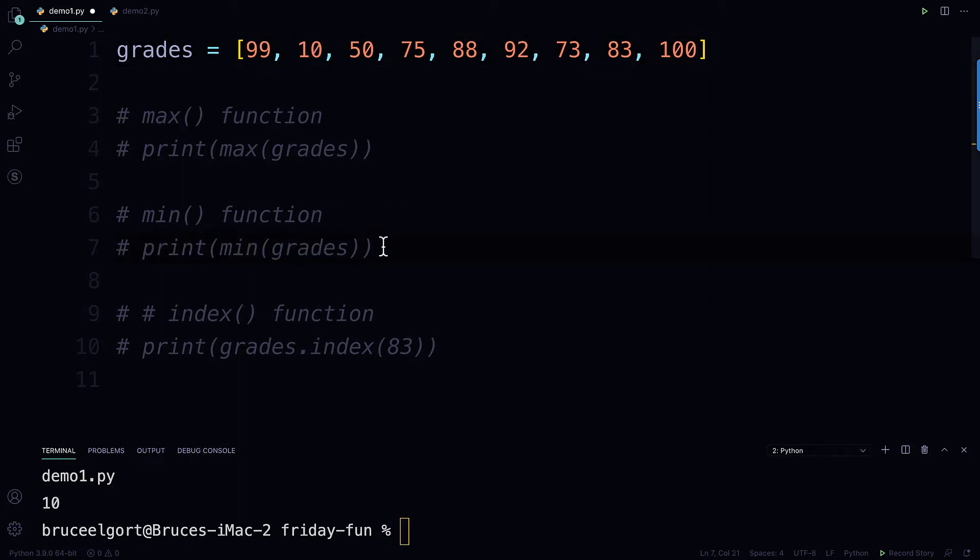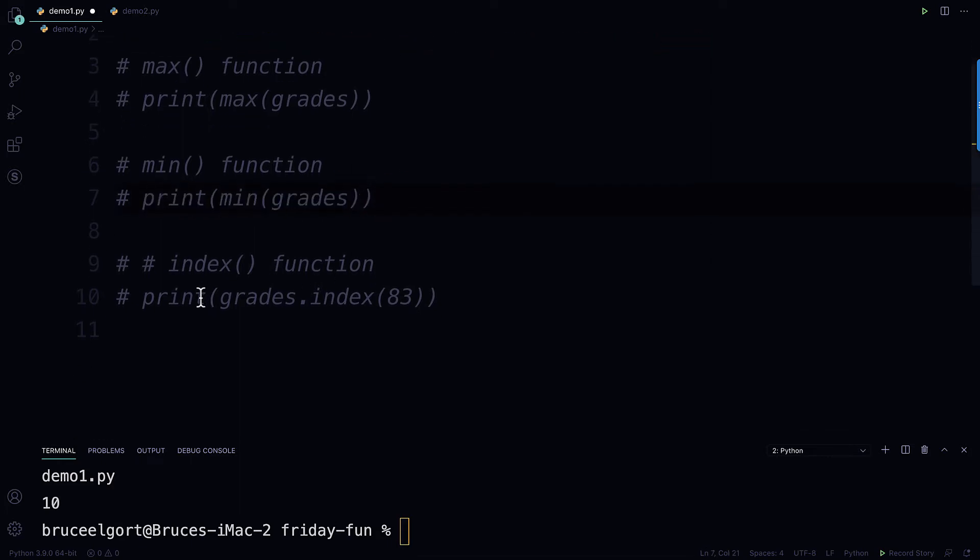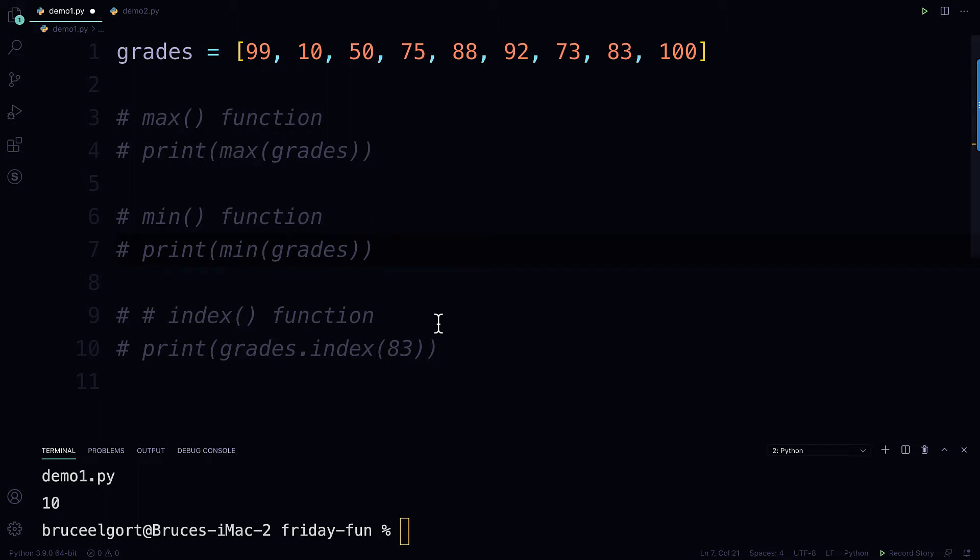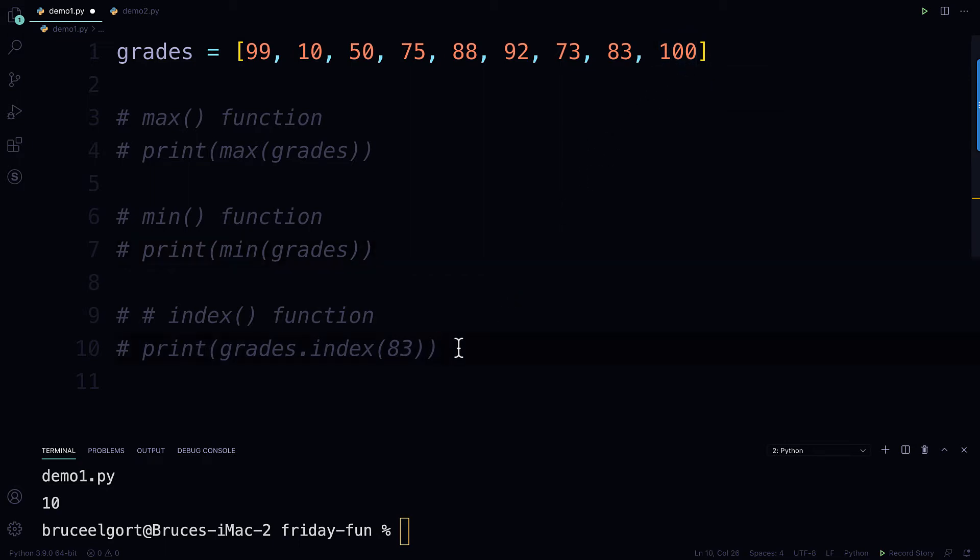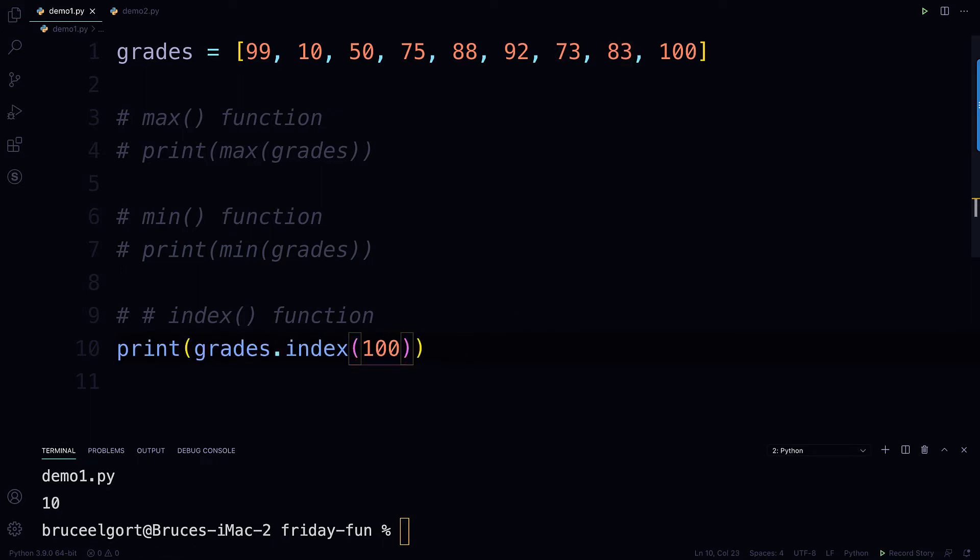And then for index, this is interesting. This is going to tell me in what position, starting at zero, a particular number is in. So let's go with 100 here, and let's uncomment this line. And if I run this, it tells me that it's in the position eight.